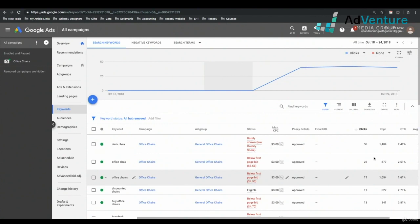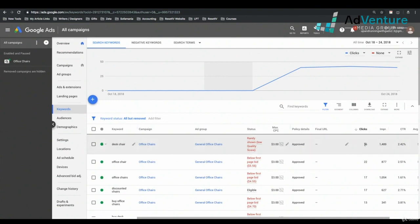This is very early on in the campaign, so there's not a lot of data — this is not when the search terms report will be most valuable. But remember: the keyword desk chair triggered 36 clicks, but that doesn't mean desk chair was the search term that got those 36 clicks. That's a very important distinction.